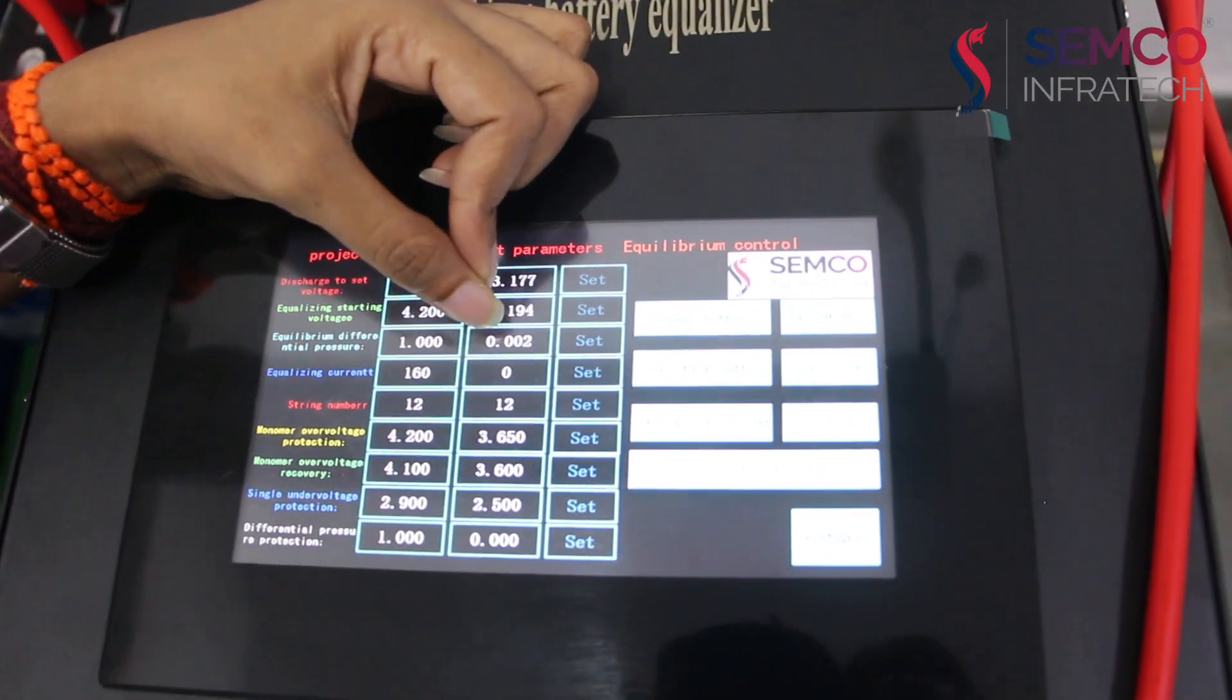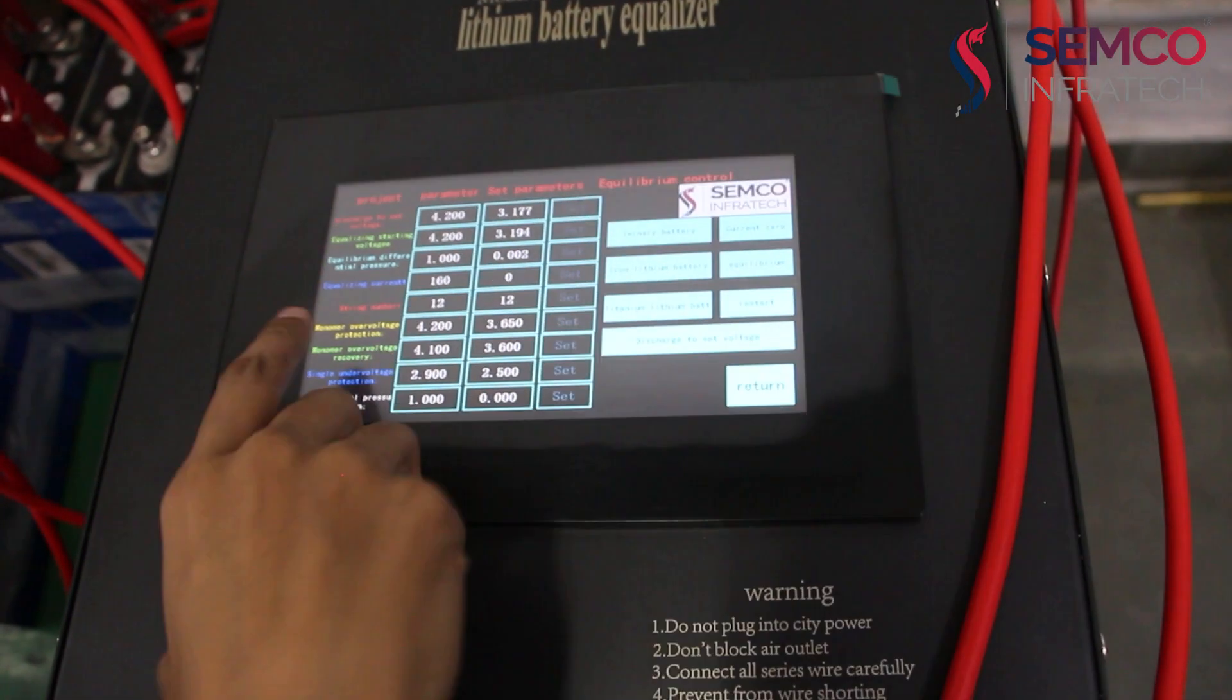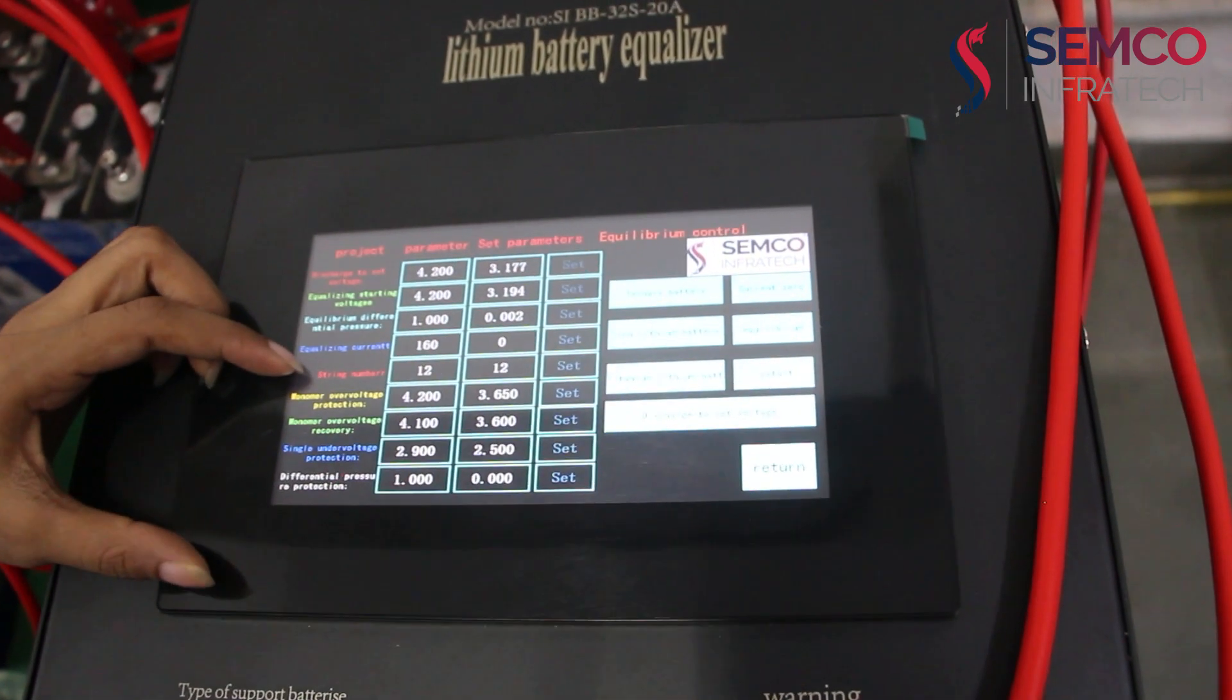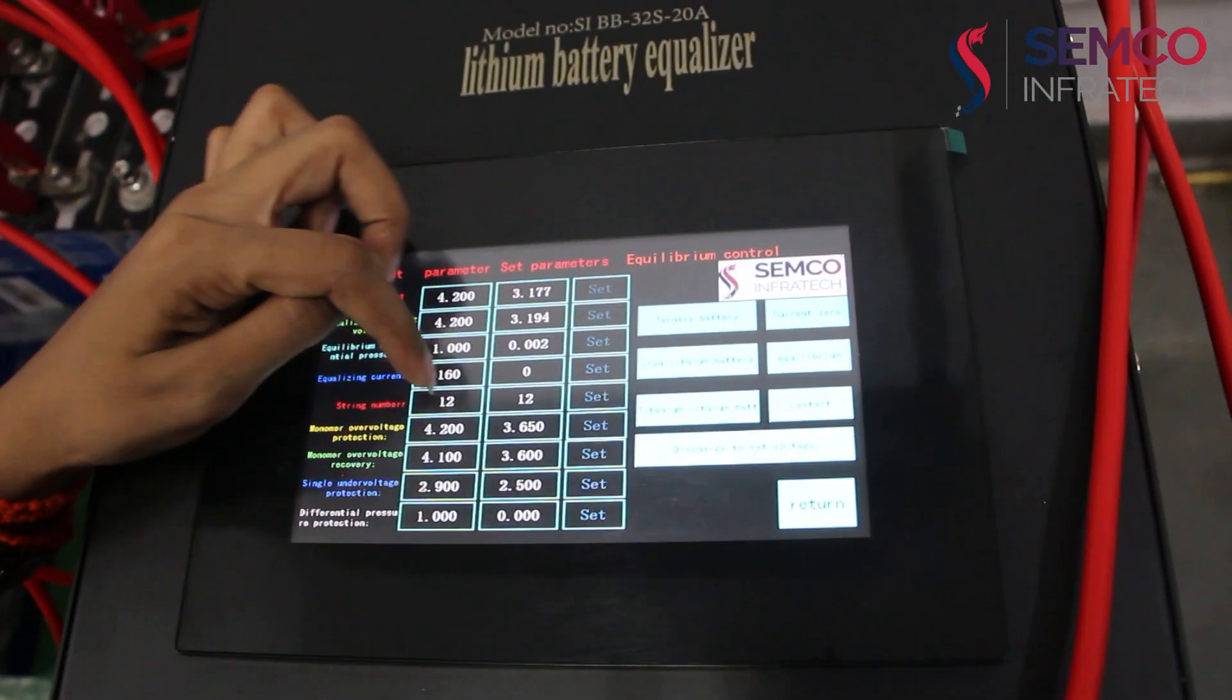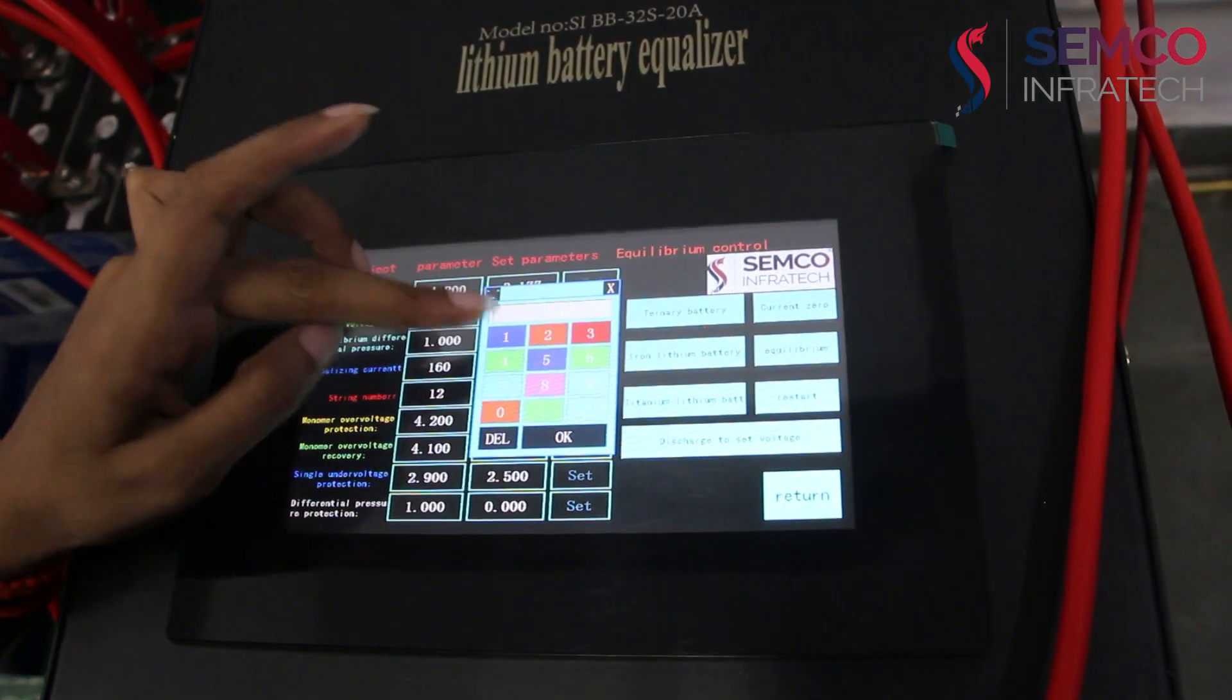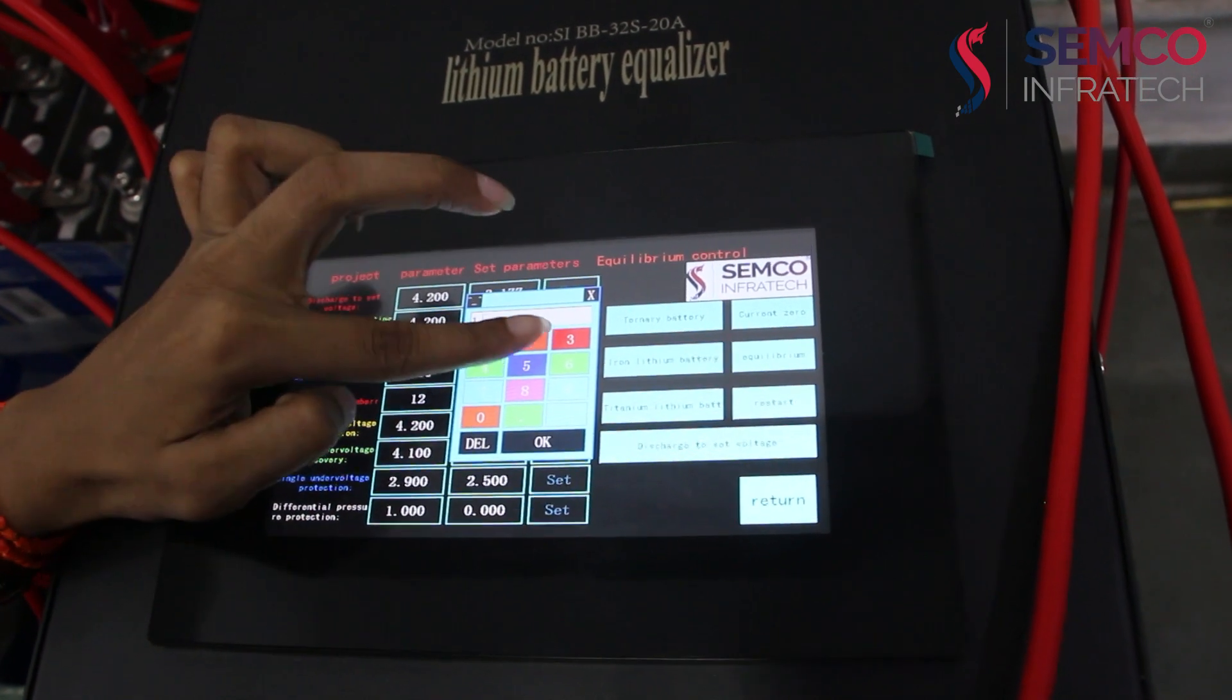This is our lowest cell voltage and this is the higher charge cell voltage. This is our voltage difference value 0.002. This is the string number which is our battery pack series number. We have put it here 12 because our battery pack series is 12.